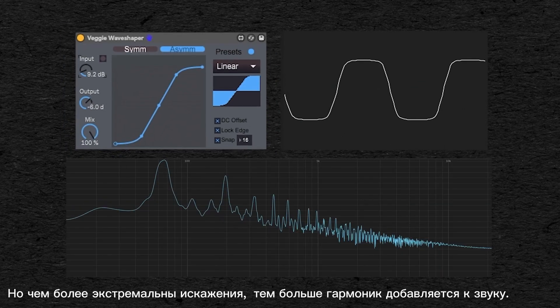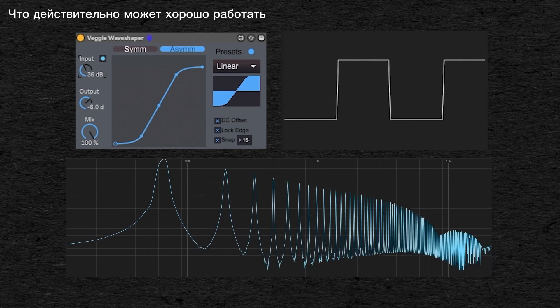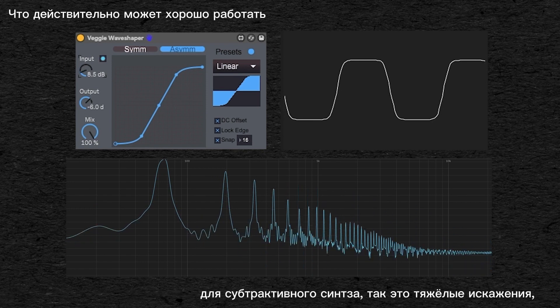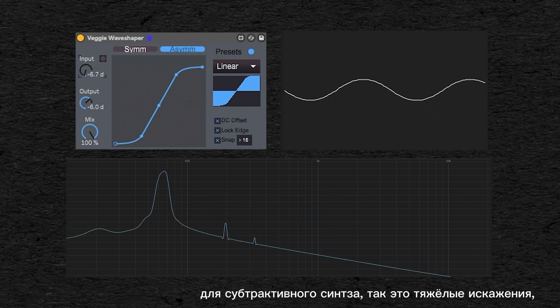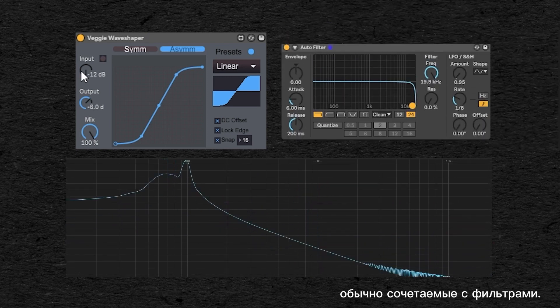The more extreme you go with the distortion, the more harmonics are added to the sound, which can work well for subtractive synthesis. So harder distortions often go well in pair with filters.